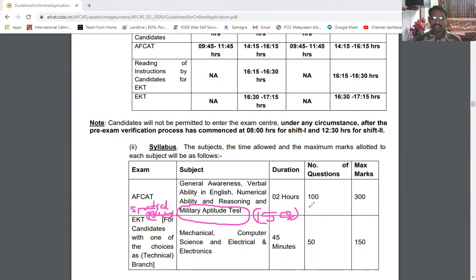15 questions, approximately 3 marks each, so somewhere around 45 marks for this. Now let's look at what all things come under this.